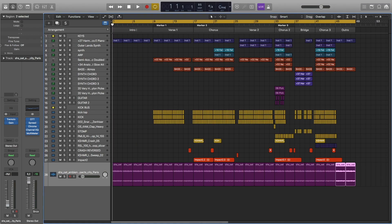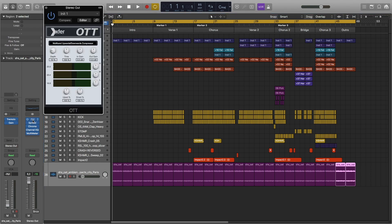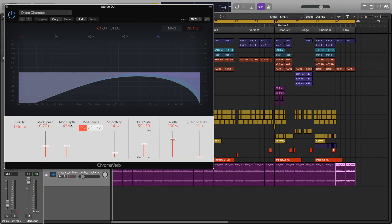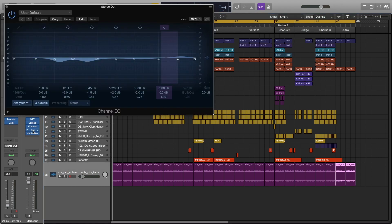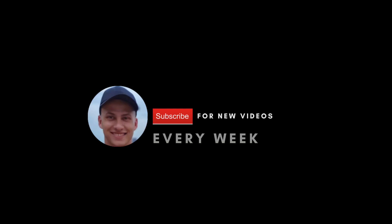The last thing I'll show you is what I have on my master. This mix is definitely a very rough mix, but I'll show you what I have here. I have OTT at 15 percent, stereo spread, reverb, and a channel EQ.